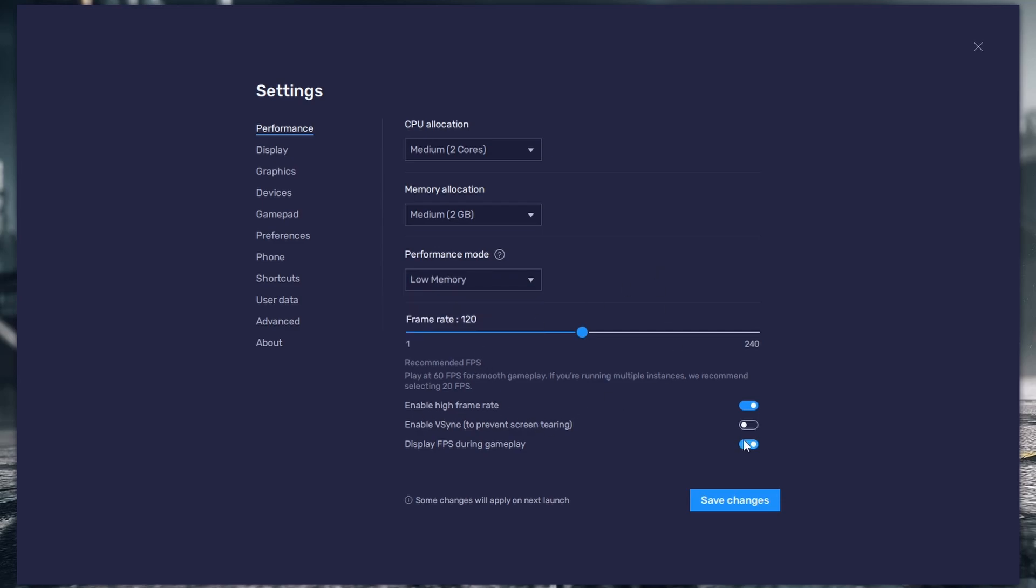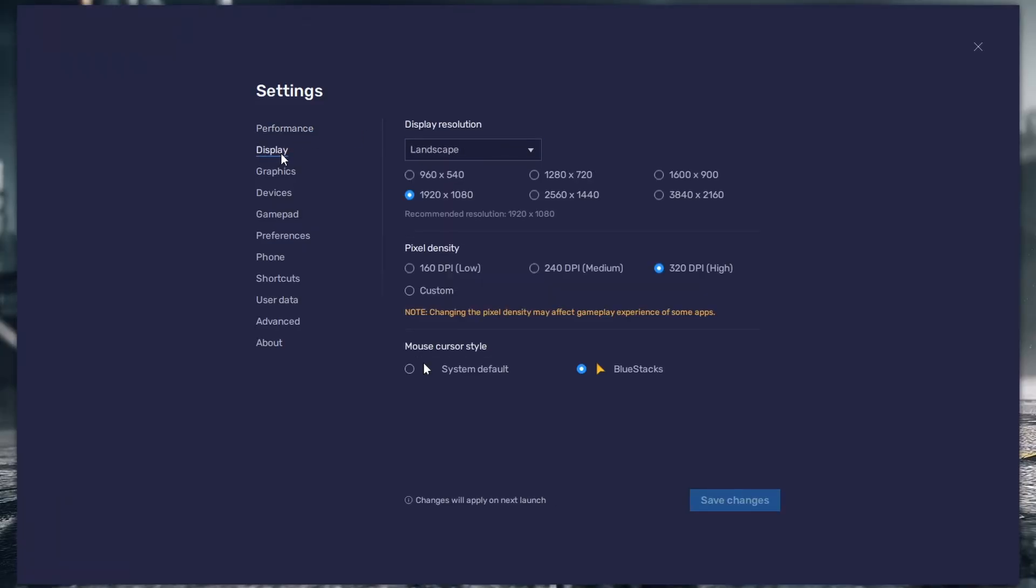In the display settings, use a resolution which is not too high, such as 1280 by 720. 160 DPI is the best pixel density and save the settings.